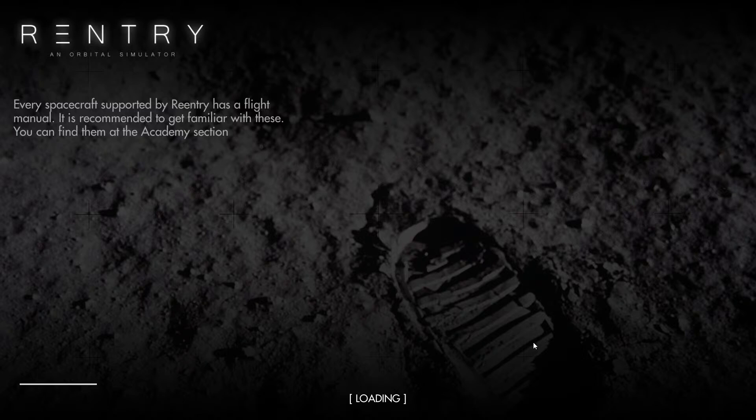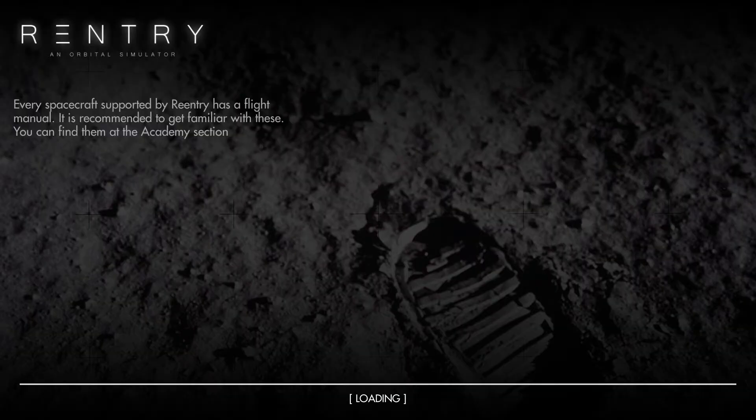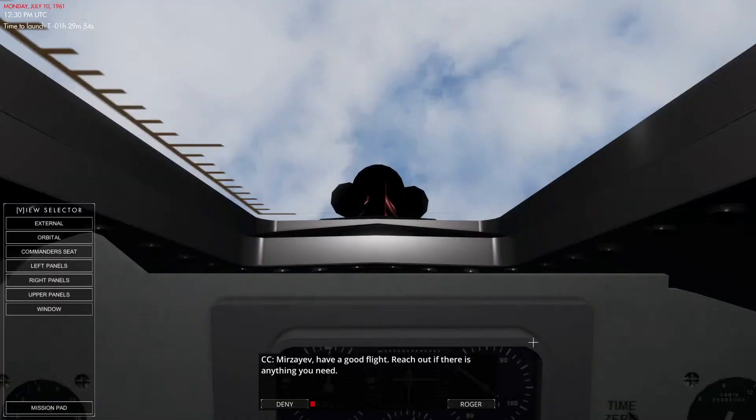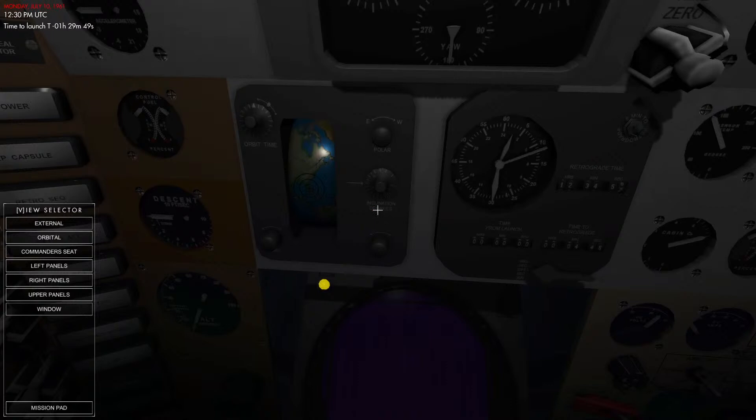For those who want to follow along with the flight plan, check the description. I've got a link to the flight manuals published by Re-Entry on their official website. If you open up the Mercury flight manual and move to page 10, you'll see the actual flight plan itself. I'll go over some highlights in a moment after I get the cockpit prepped.